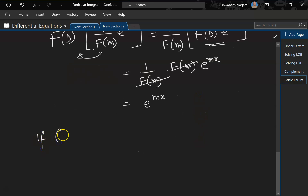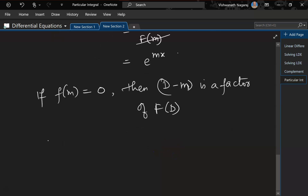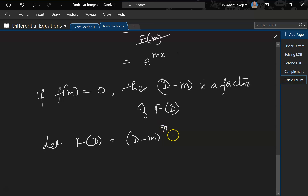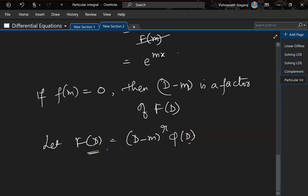Now, if f(m) is equal to 0, then we know that (D − m) is a factor of f(D). So let f(D) = (D − m)^r · φ(D), depending on r, the number of repeated roots, times another function φ(D).